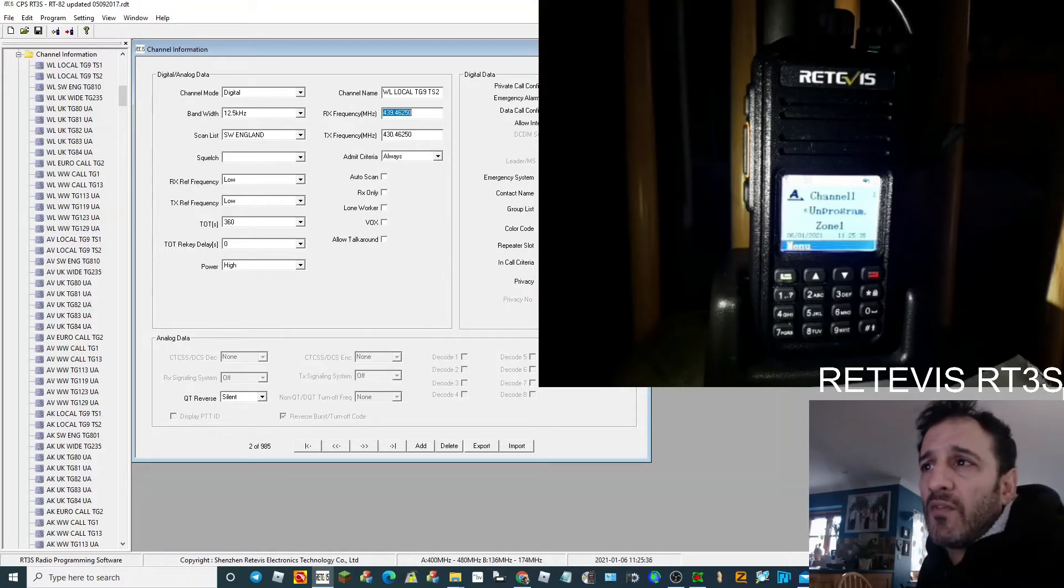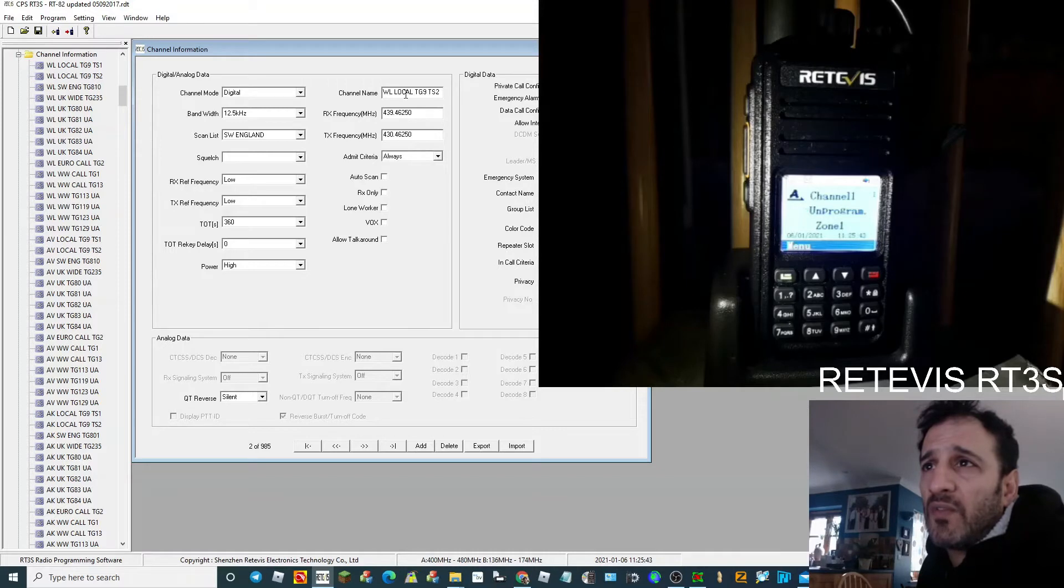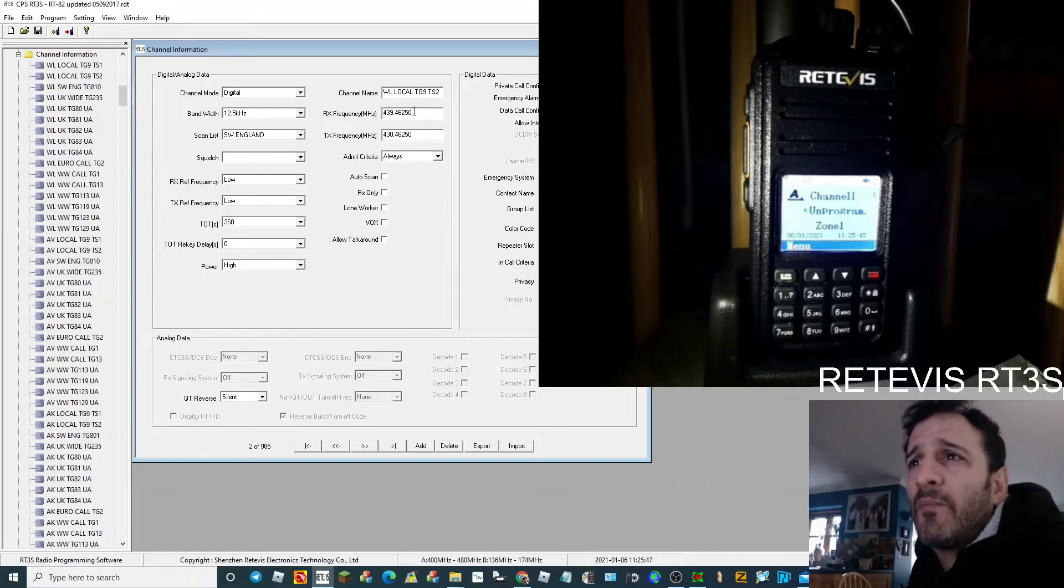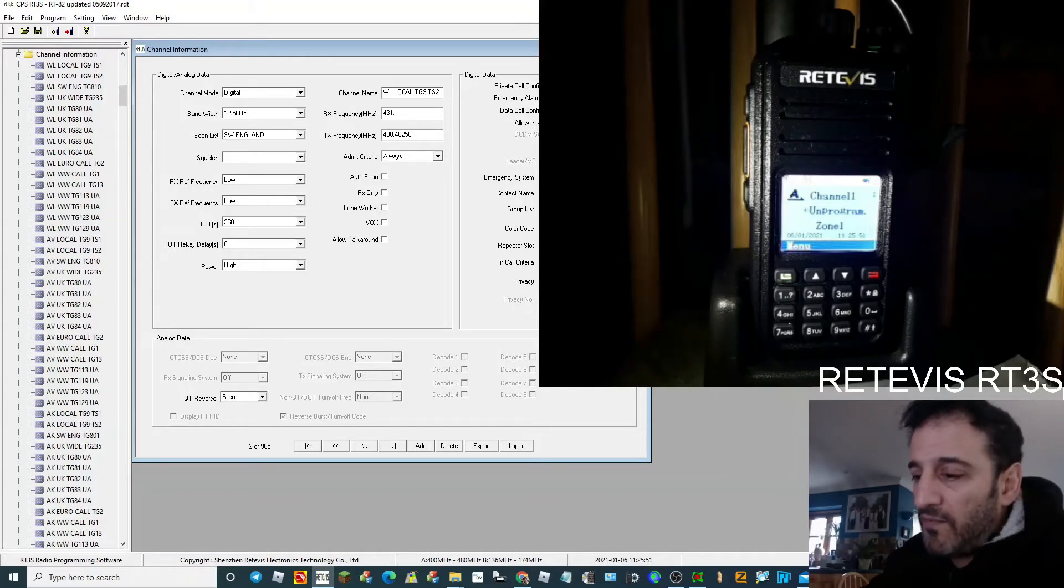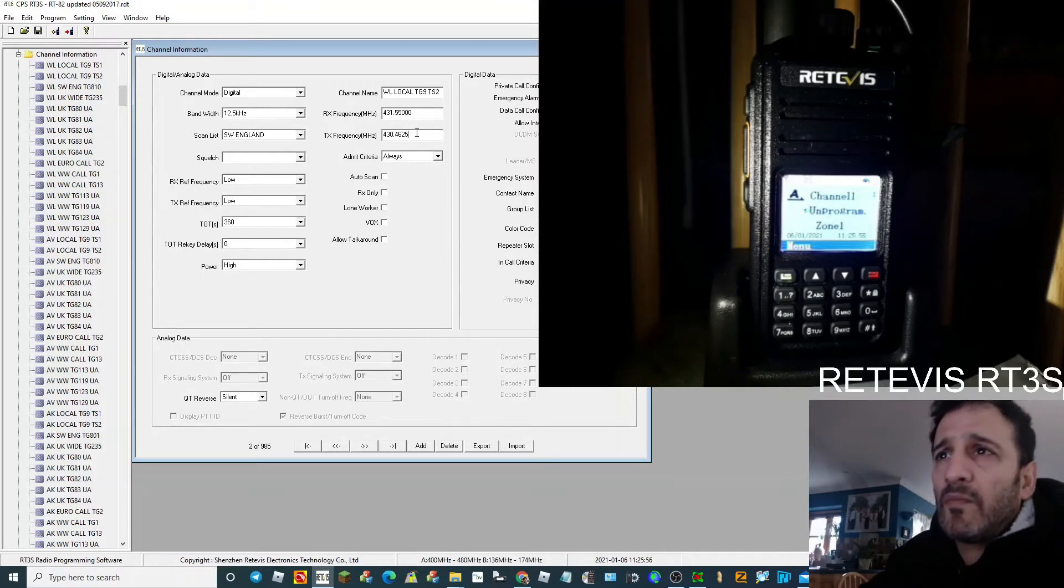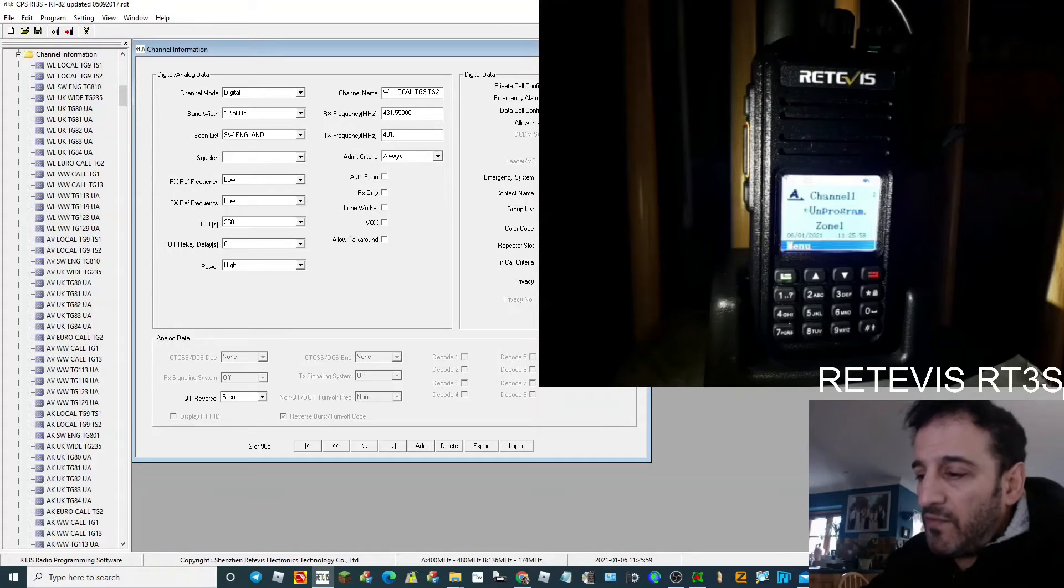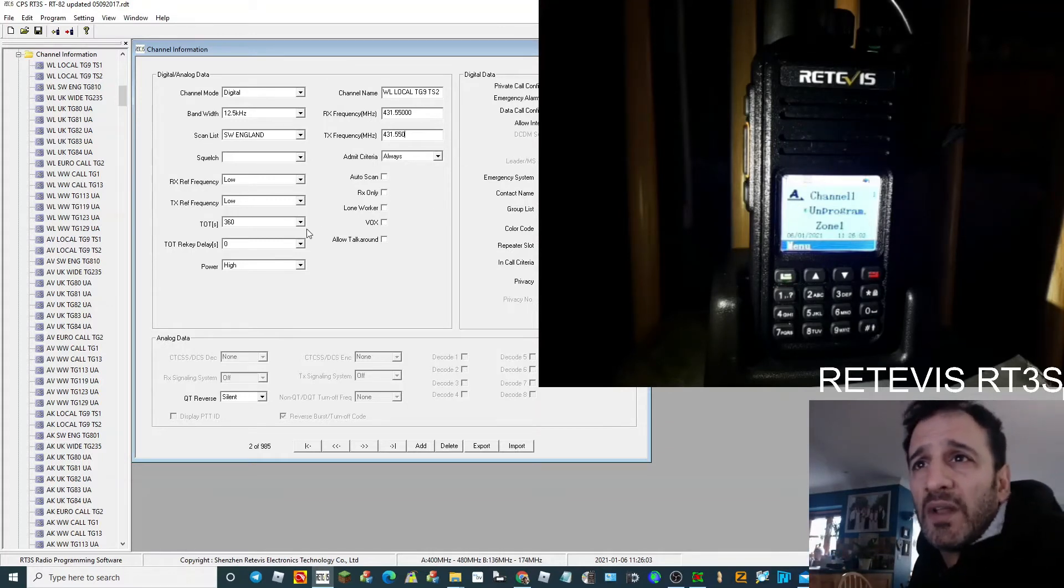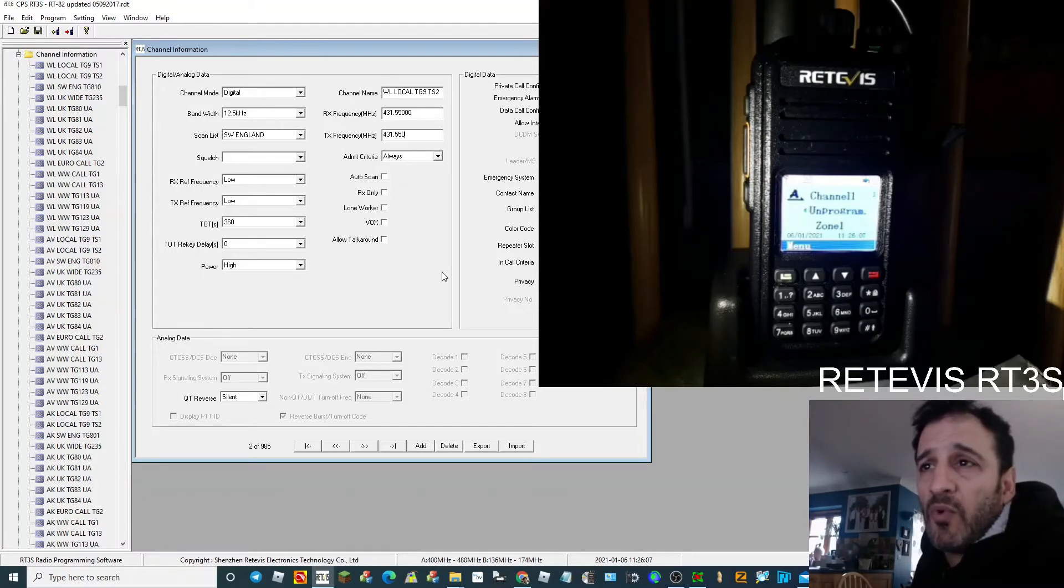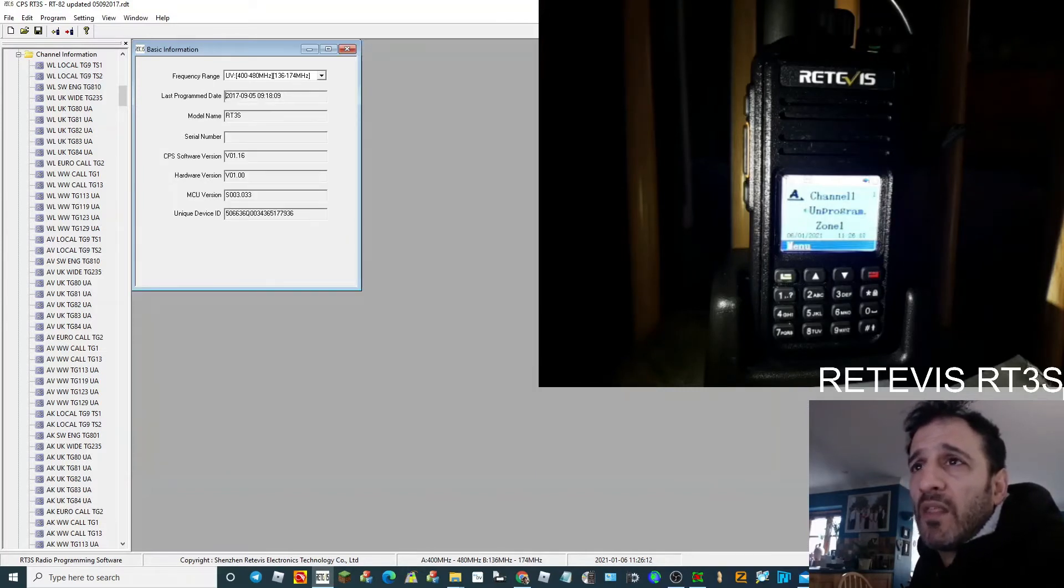And then look up there on their website of the repeater to get the correct color code and slot. So for me, it's going to be still going to be slot 1. And on this one, it'll be color code 1, slot 2, as with the title. And then I'm going to put the frequency here again, 431.550.